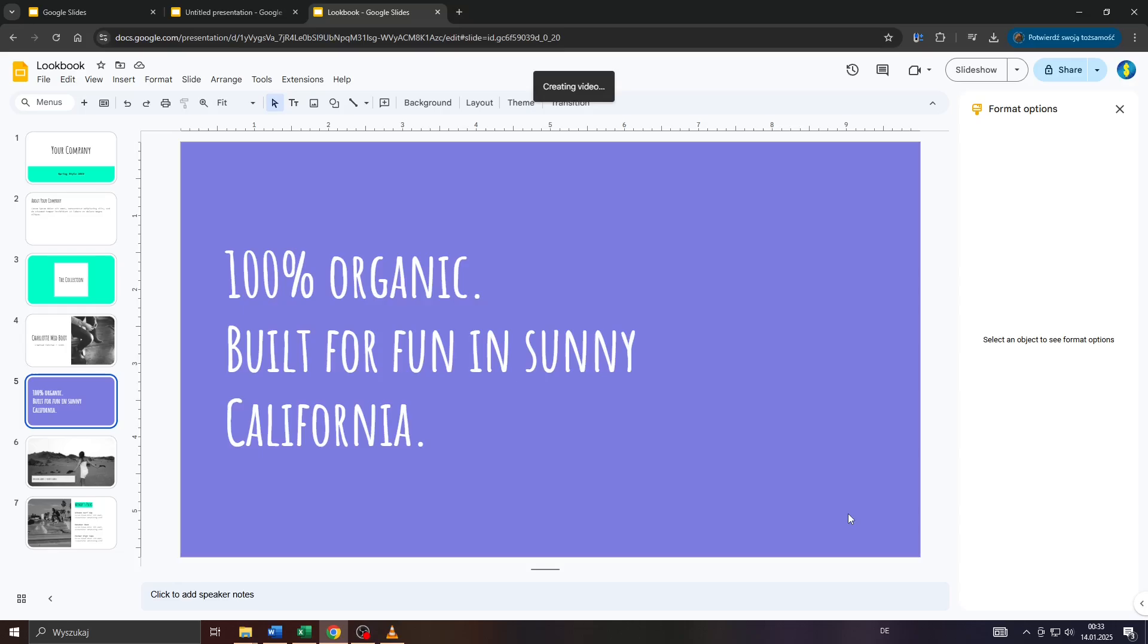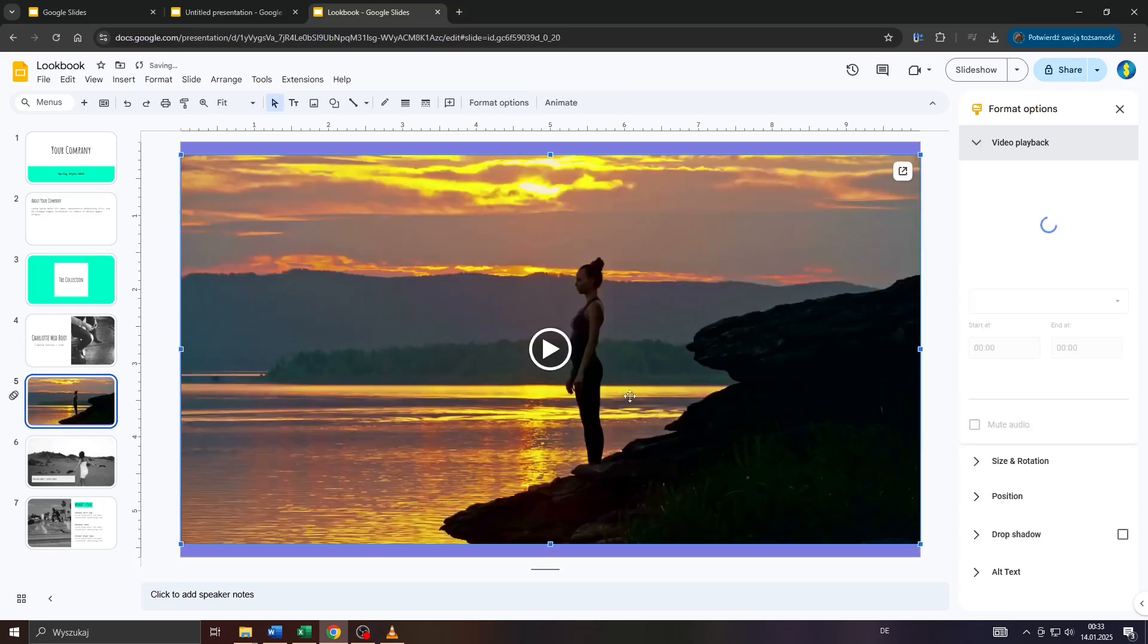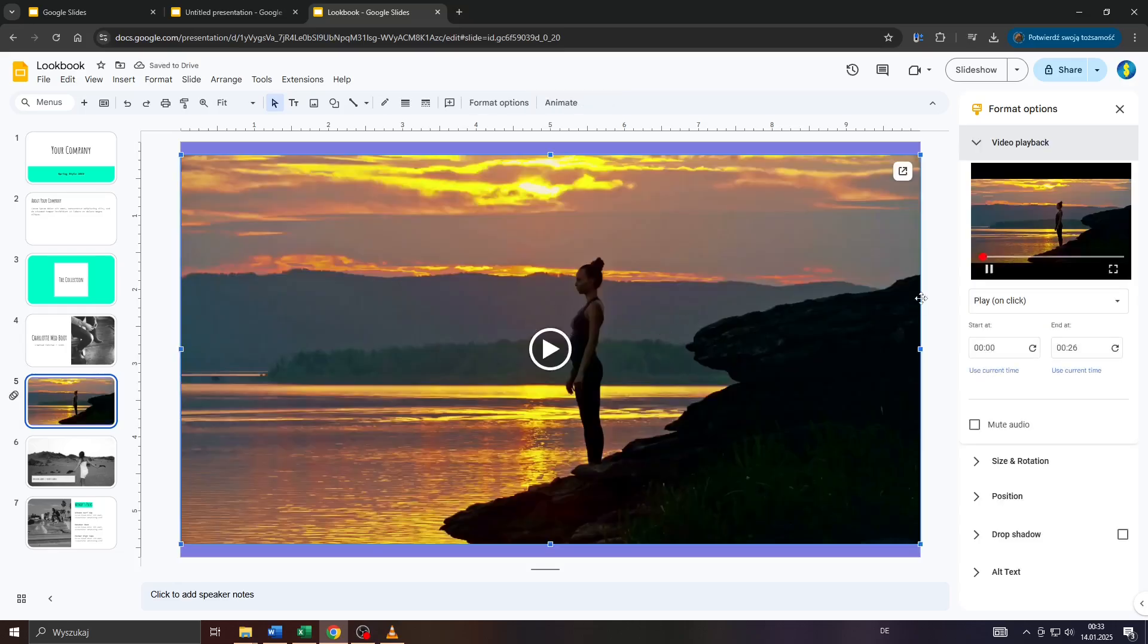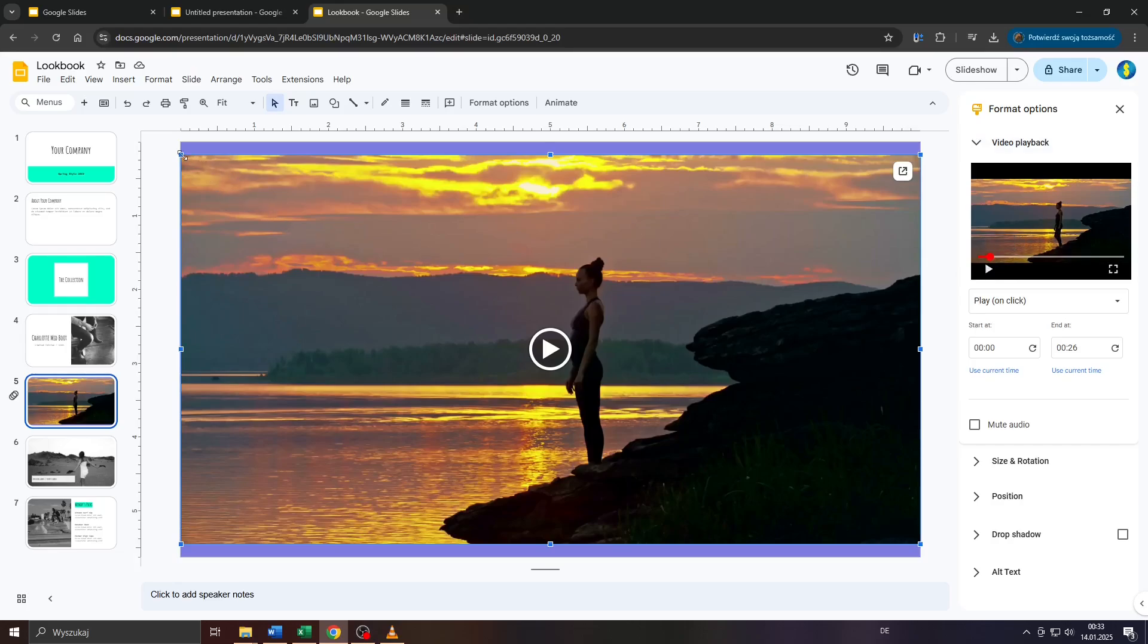Add it by clicking on that button here, and as you can see, the video has been added to my slide. However, as you can see, it needs some readjustment.